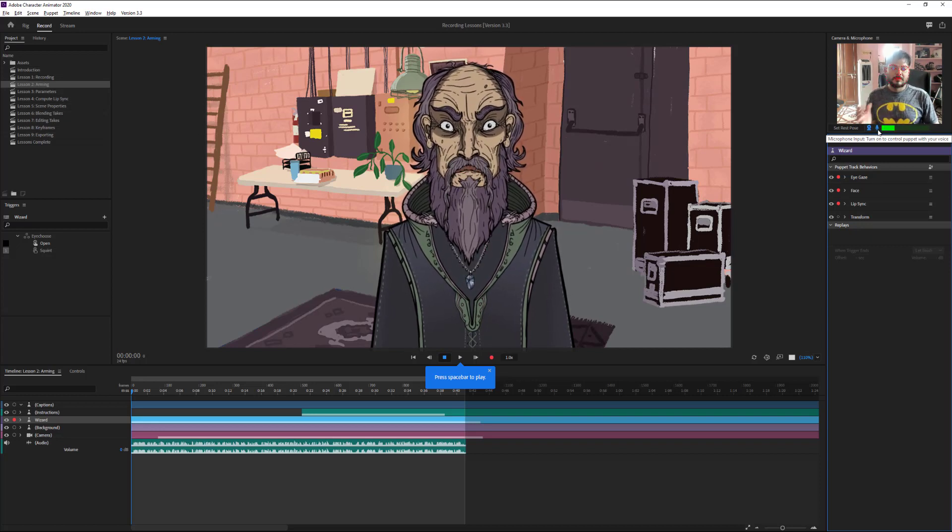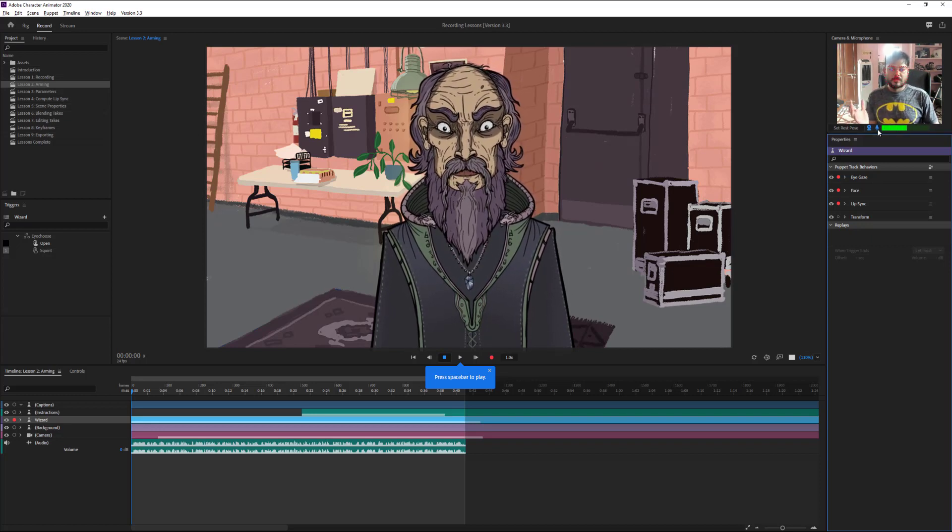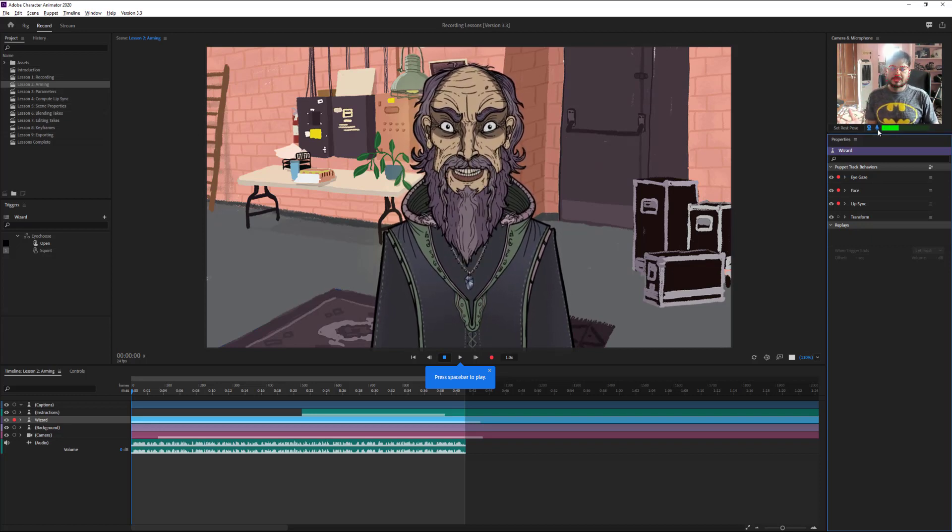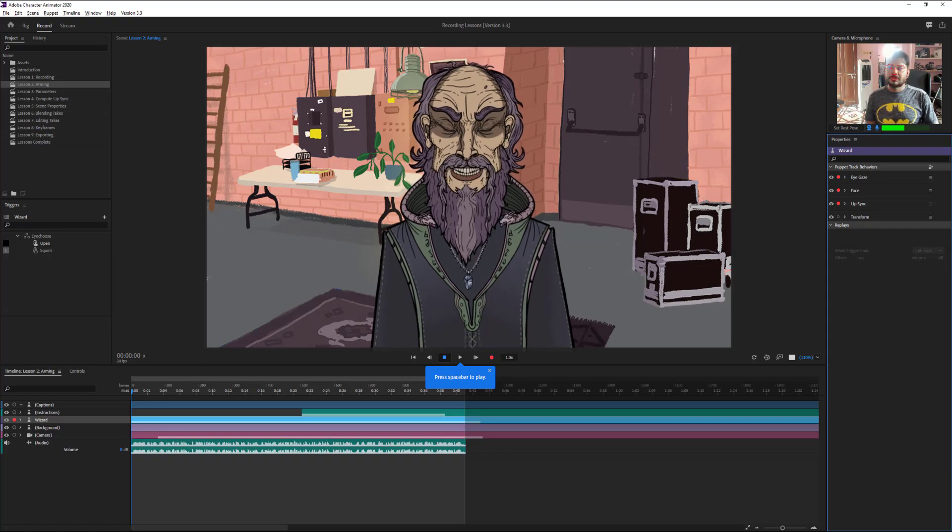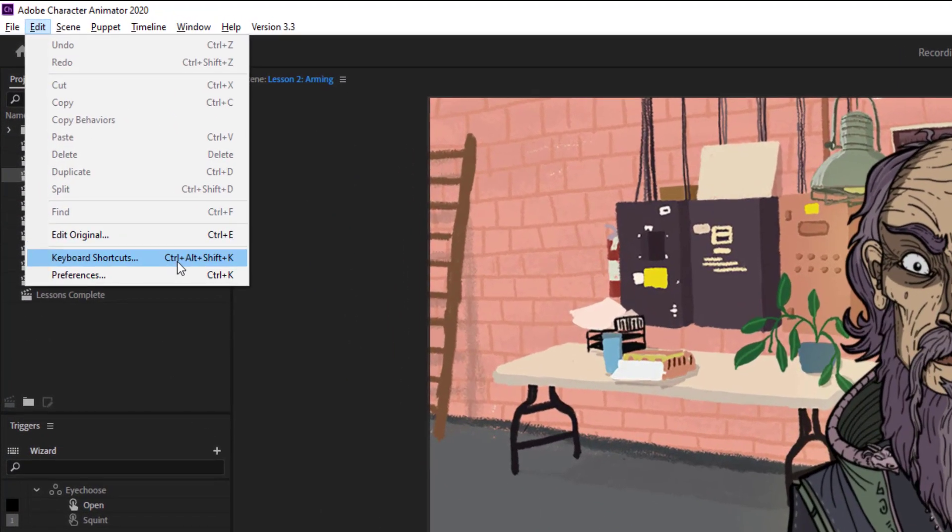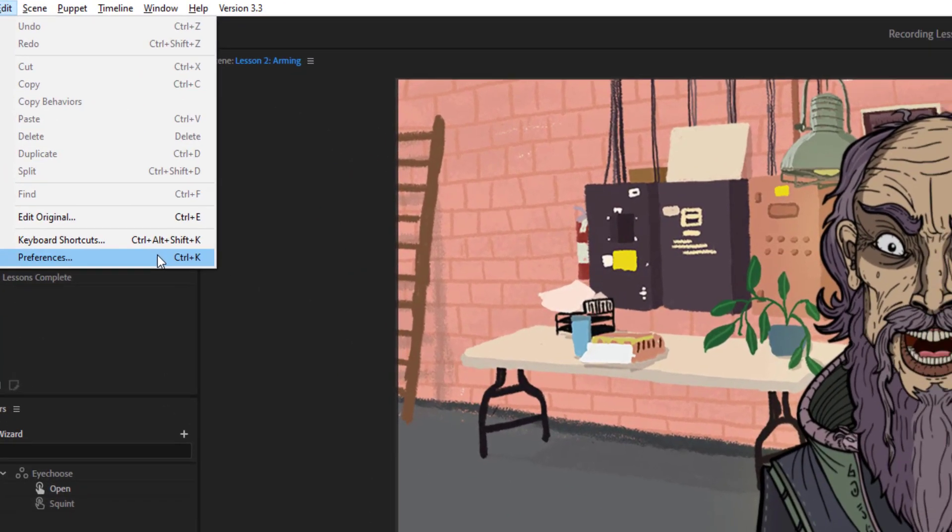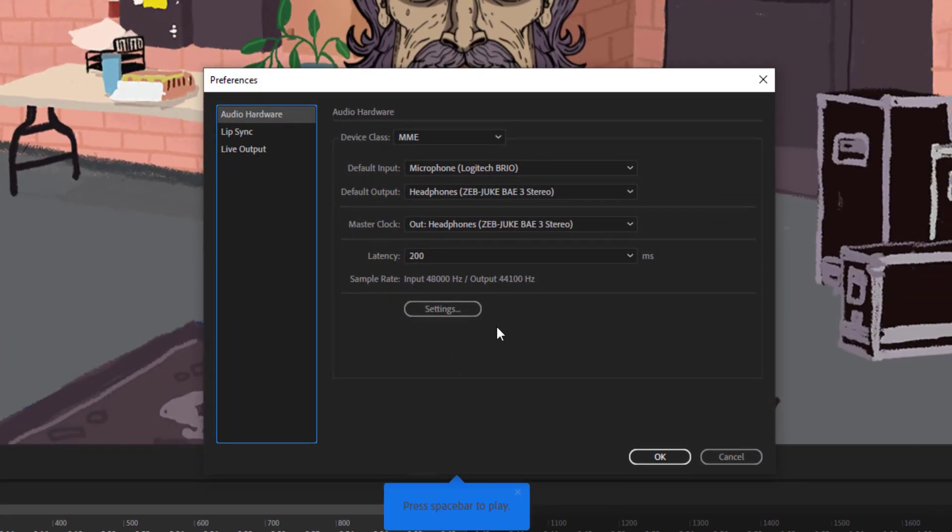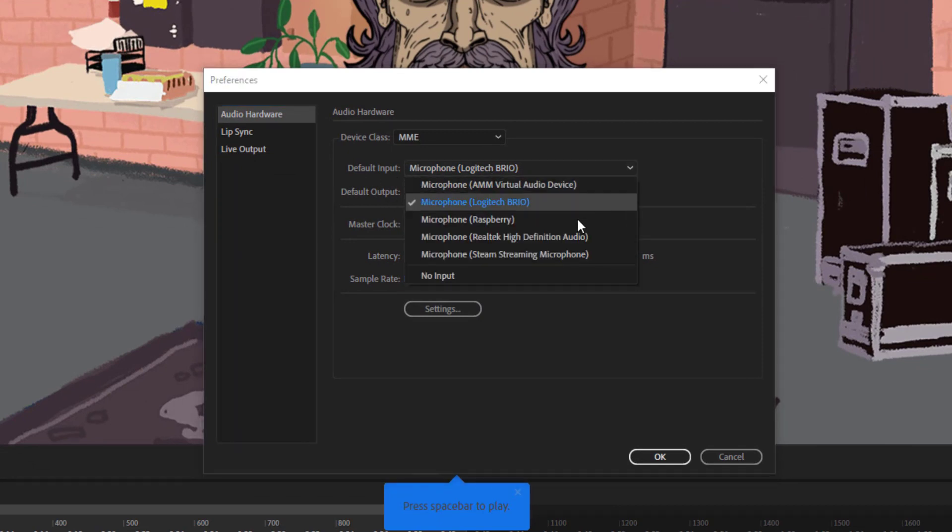If you want to change it, what you need to do is go to Edit sections and click on Preferences. Here you can see the default input options. I'm going to change this.